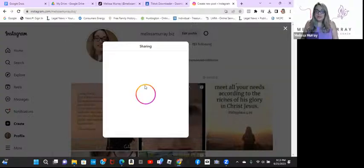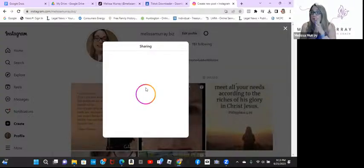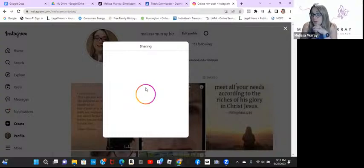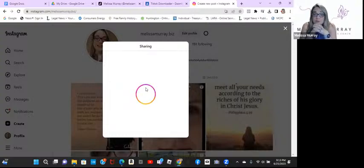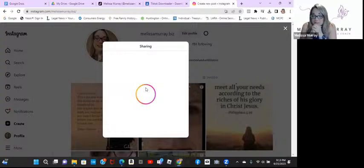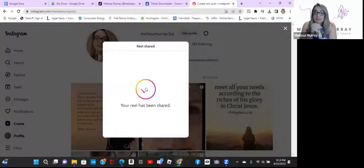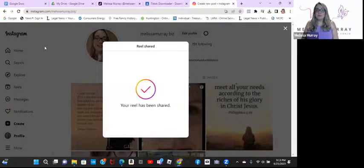So I'm going to go ahead and hit share. Had I been from my phone, this would automatically go to my Facebook page account that I have connected here. And as we wait, all right, your reel has been shared.